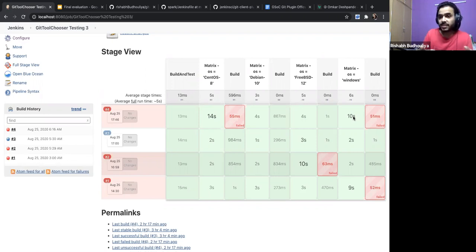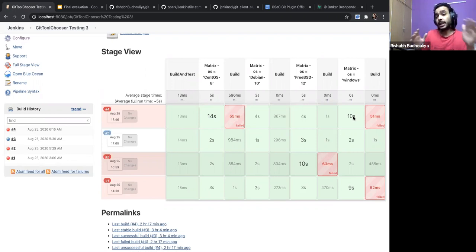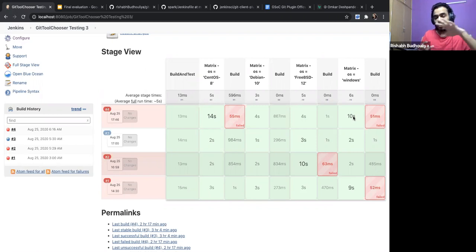In general cases, Git will always perform better. And in large size repository cases, it would exponentially perform better than JGIT.